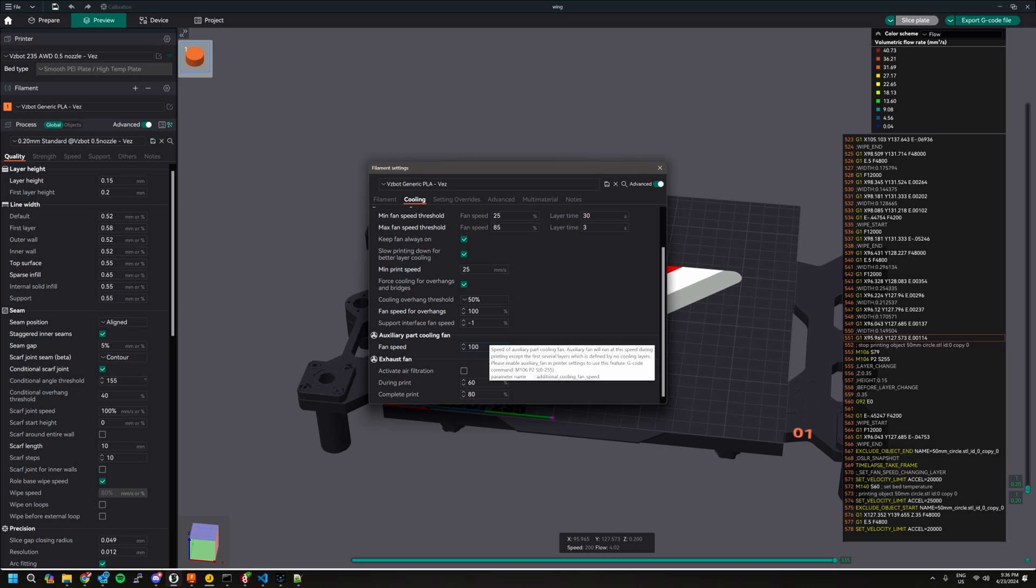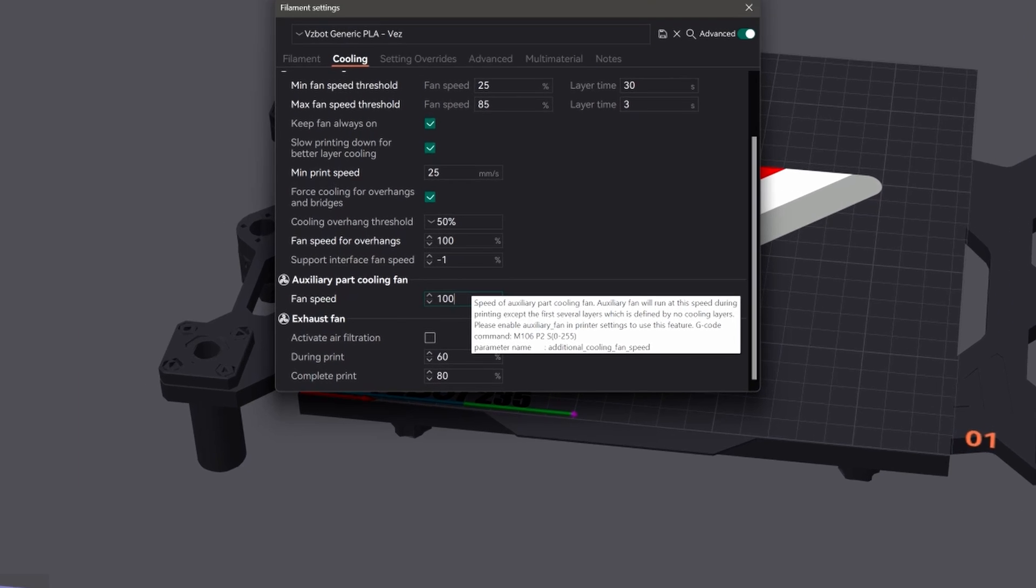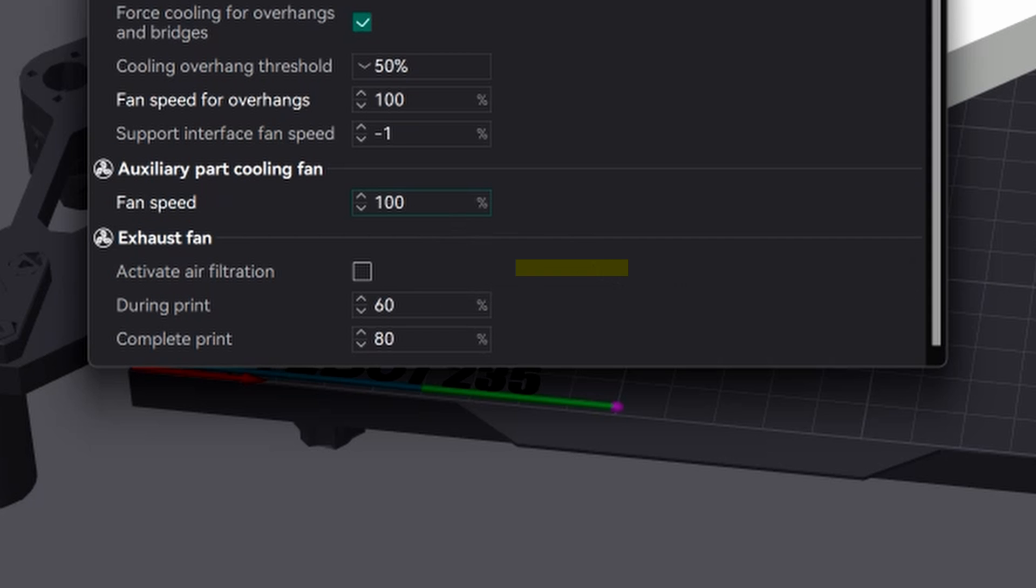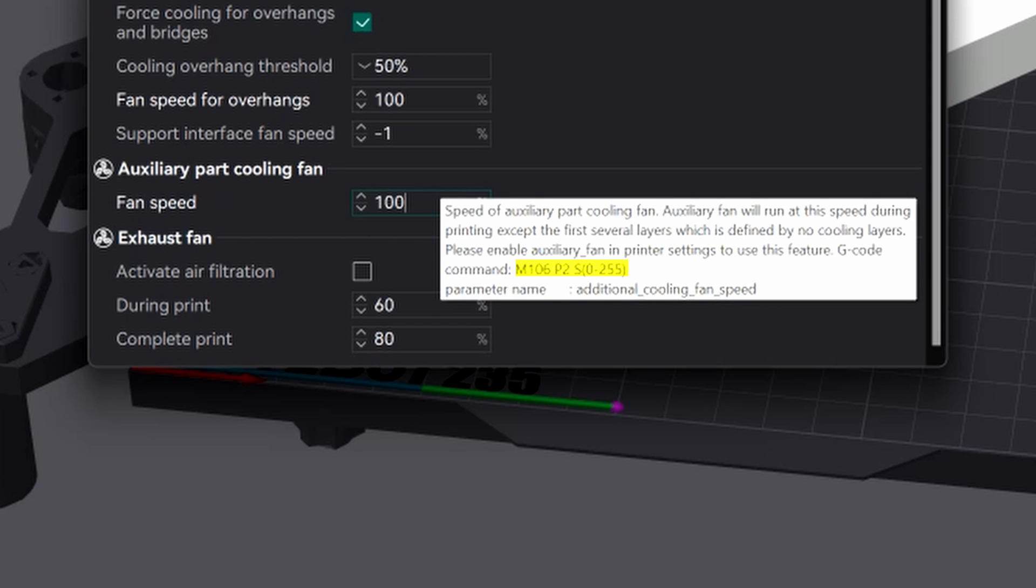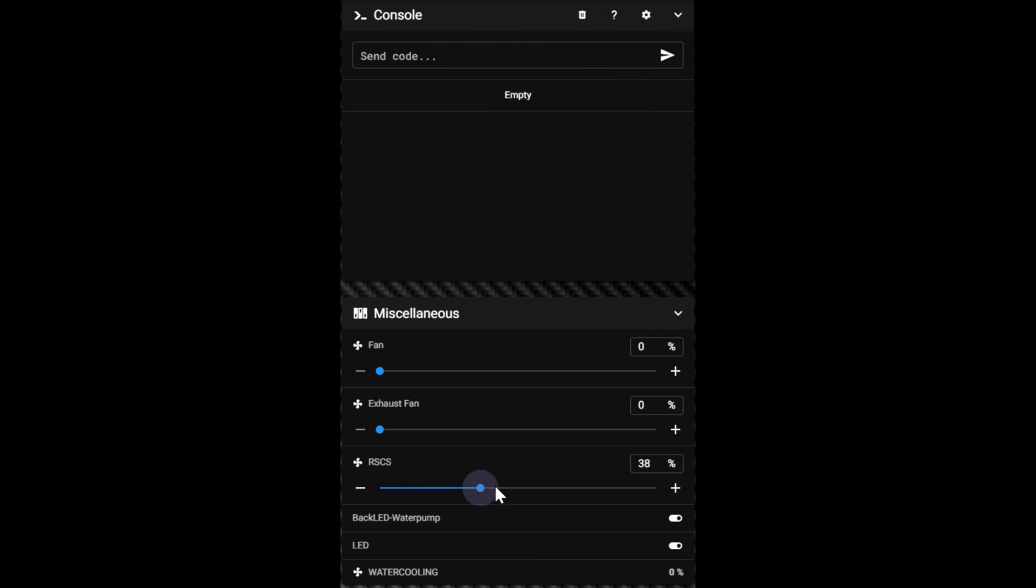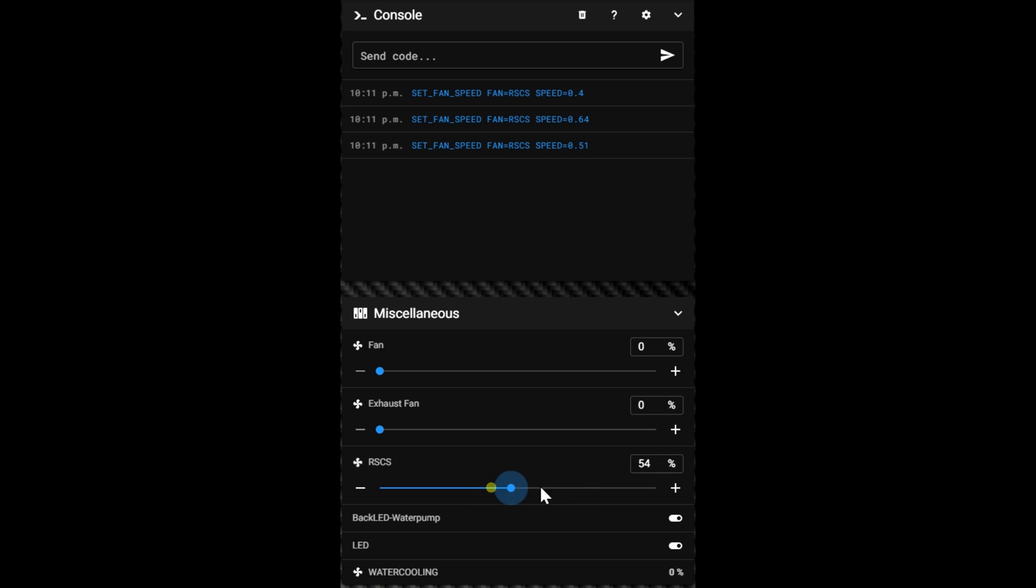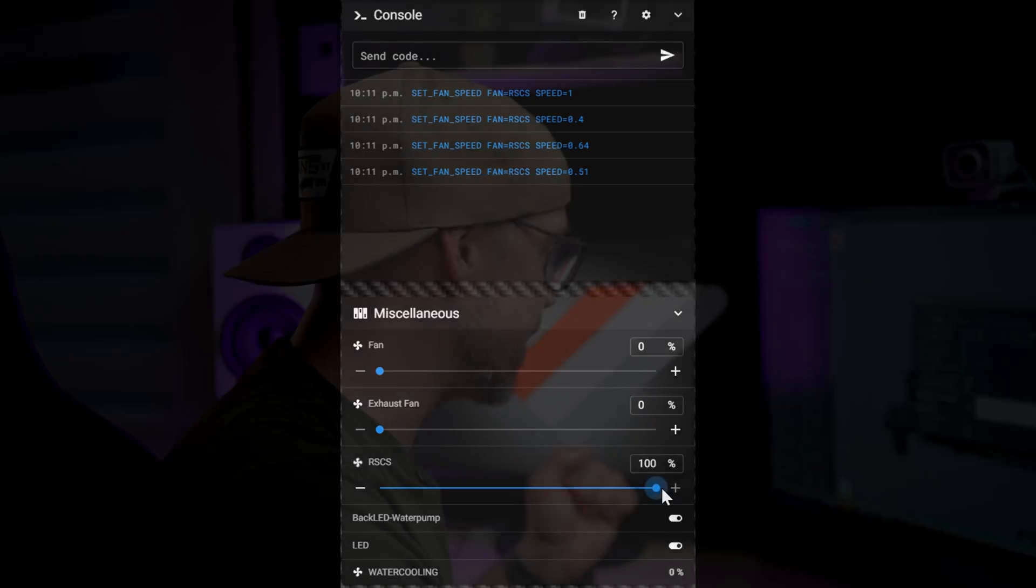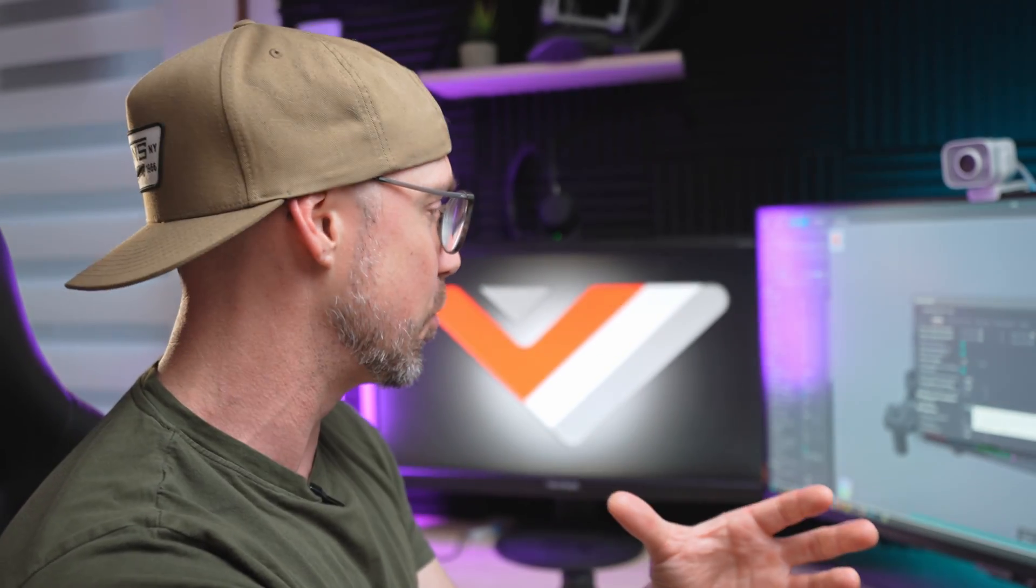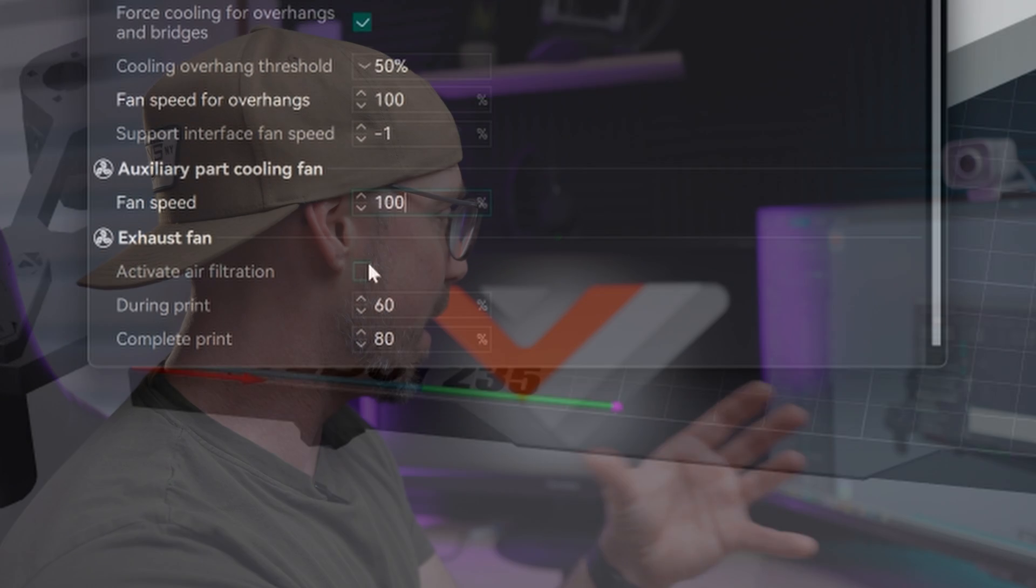Here this one, it's going to activate a G code, the M106 G code with a parameter of P2 and then the S value which is the percentage of the fan. So now the slicer will do 0 to 255, but in Klipper, in reality, we don't use that command. It's going to translate that to set fan speed, then the name of the fan, then a number from 0 to 1, 1 being 100%, 0 obviously 0%. So 0.5 would be 50%. Now this is going to have to be translated somehow with a macro that I'm going to show you right after this.